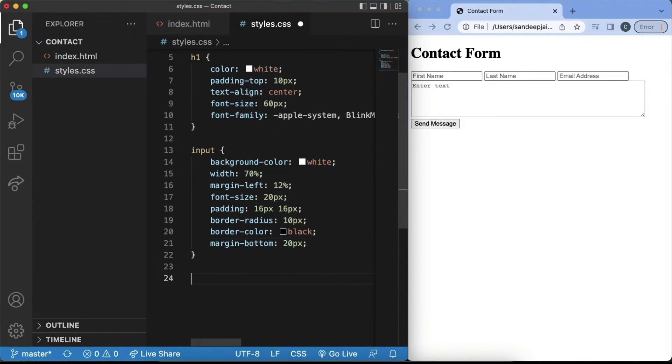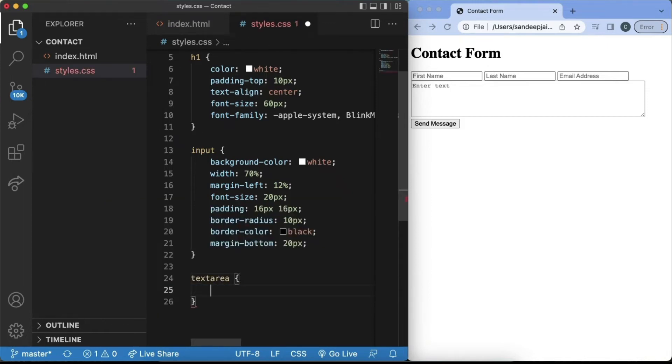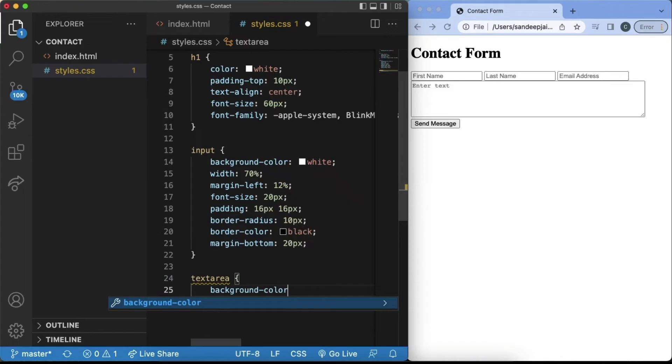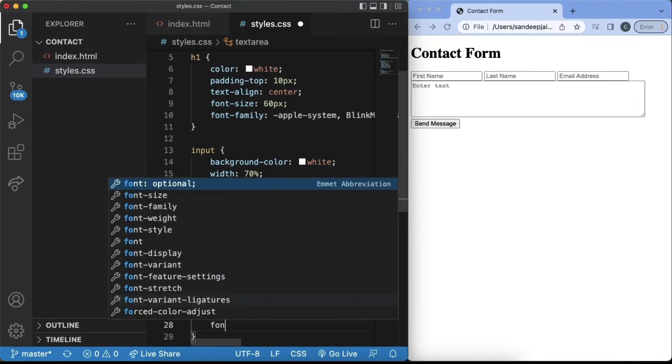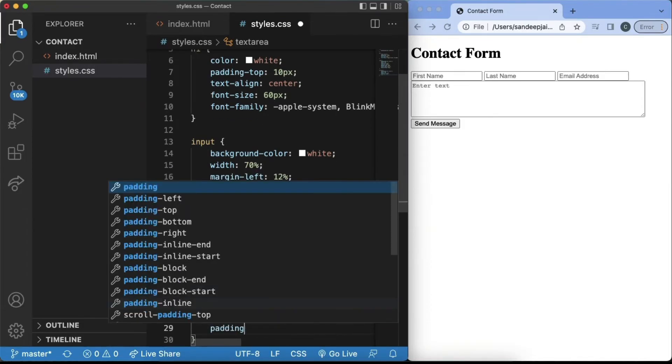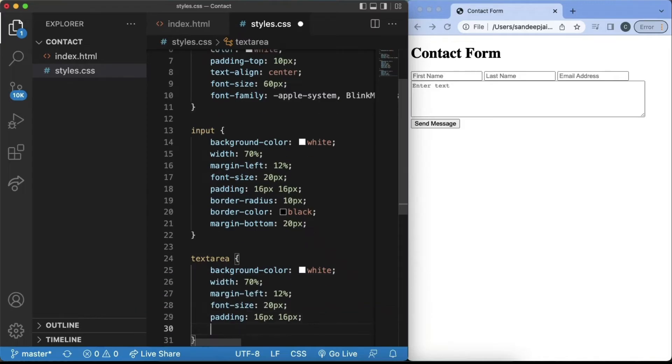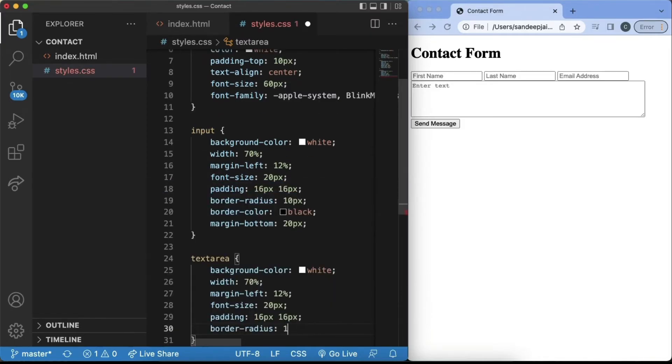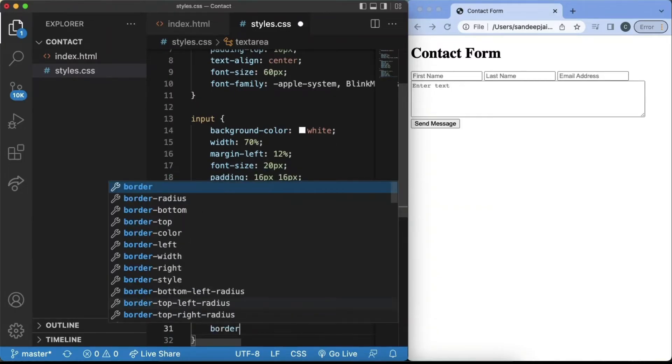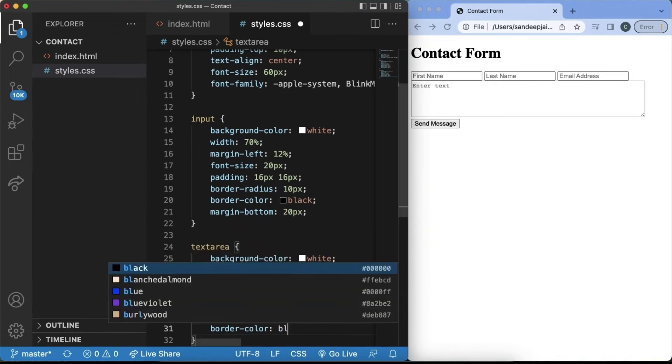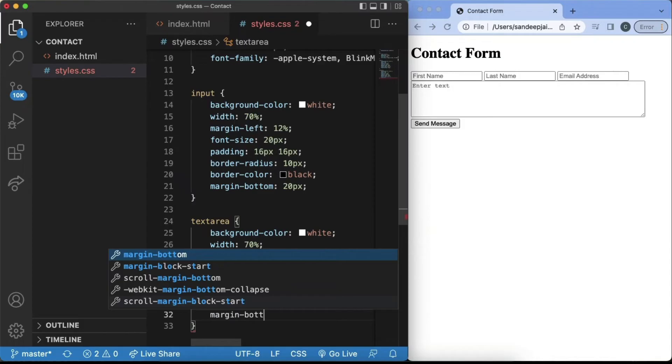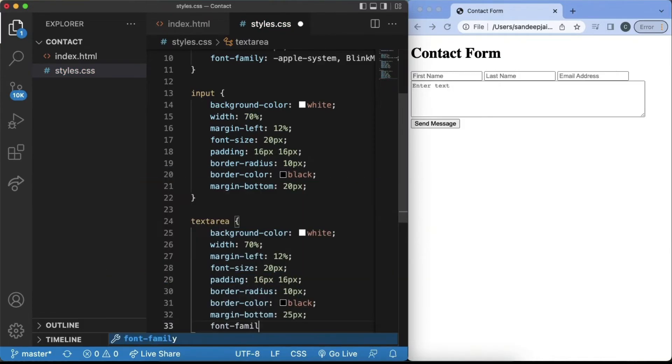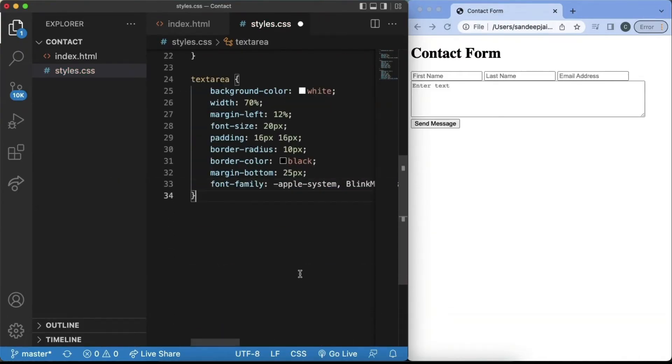Next, we want to also change what the text area looks like. So we'll add in text area. And inside of this, we want the background color to be white. We'll also make the width of this 70%. We'll add in the margin left of 12%, a font size of 20px, padding 16, 16, border radius of 10px, and a border color of black. And then this one, it'll be slightly different because we'll have a margin bottom of 25px. And the font family, you want to have consistency between all of the input text. So I'll make the font family the same.